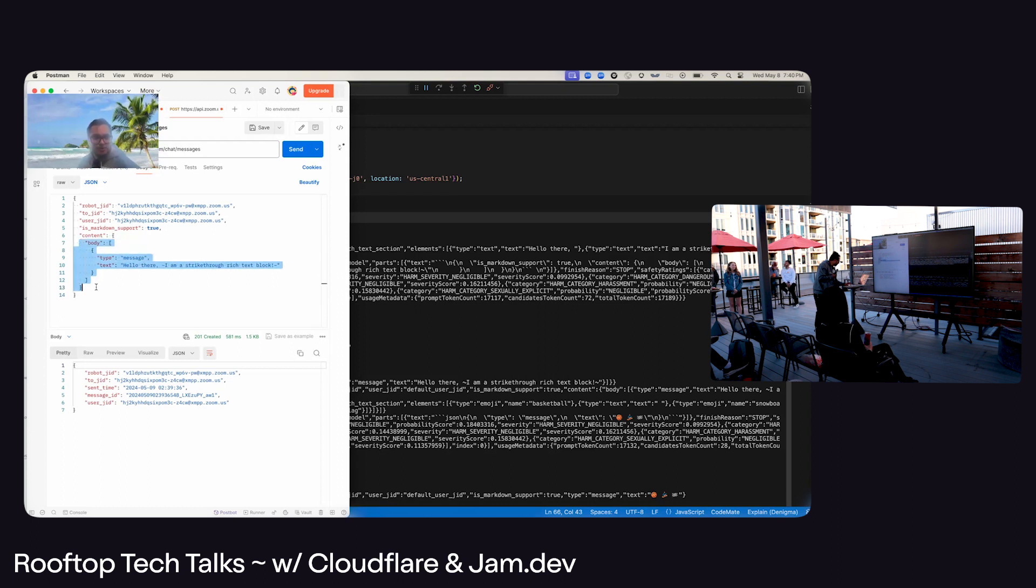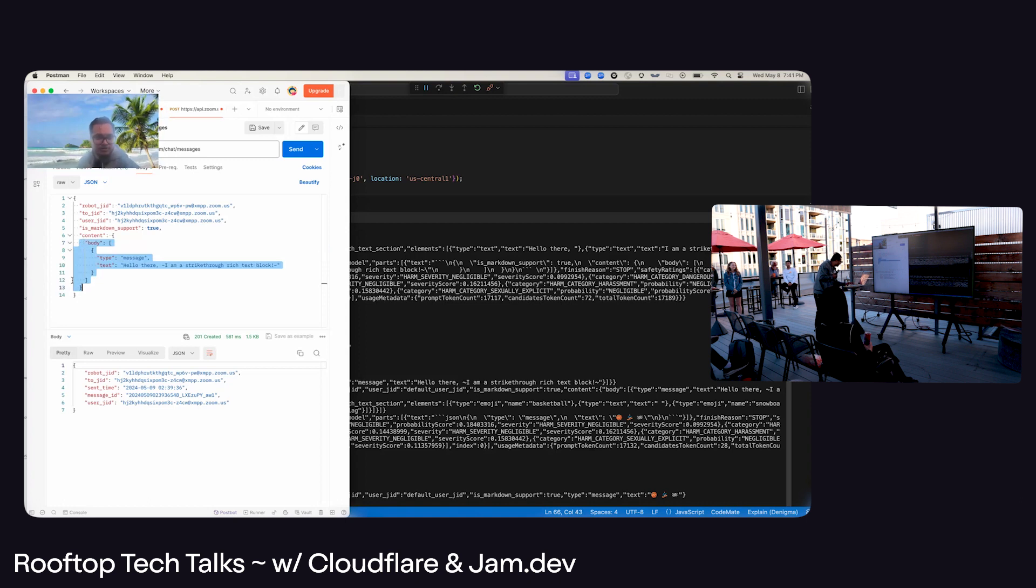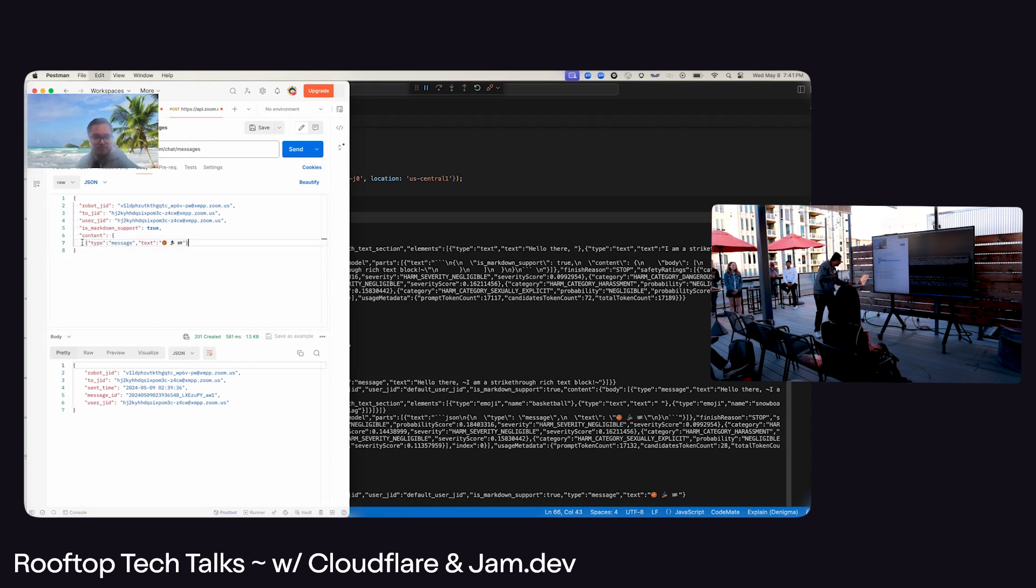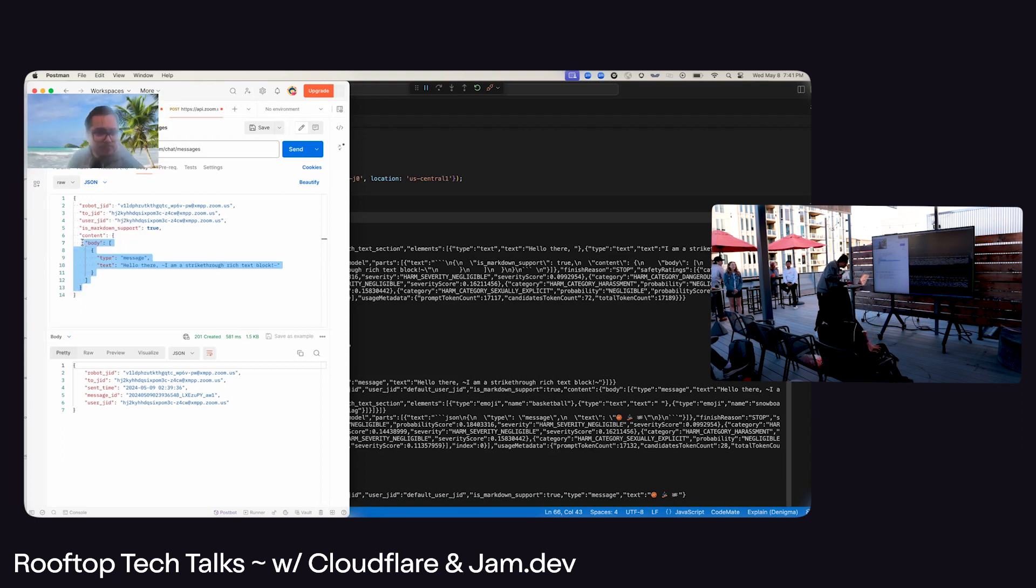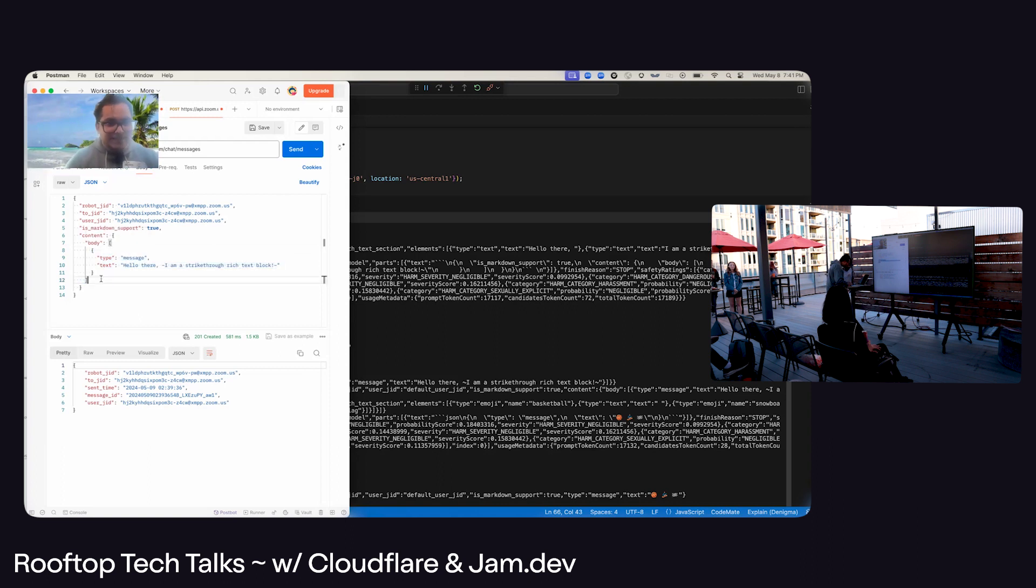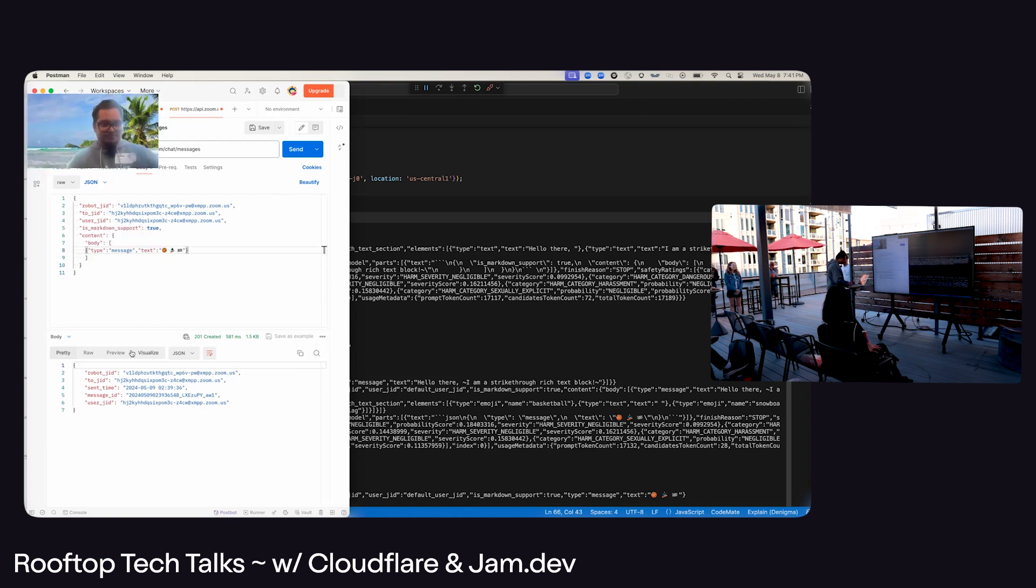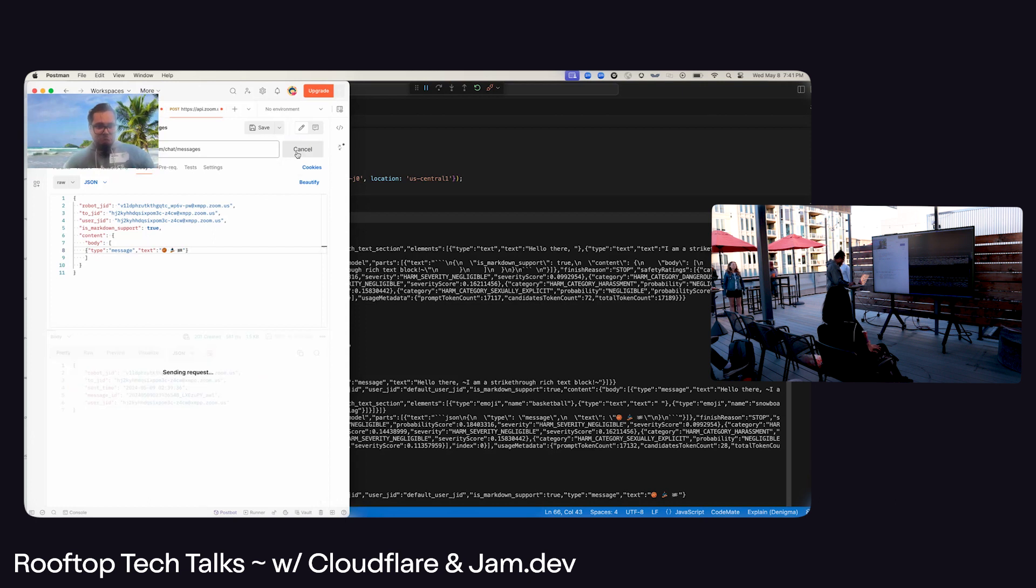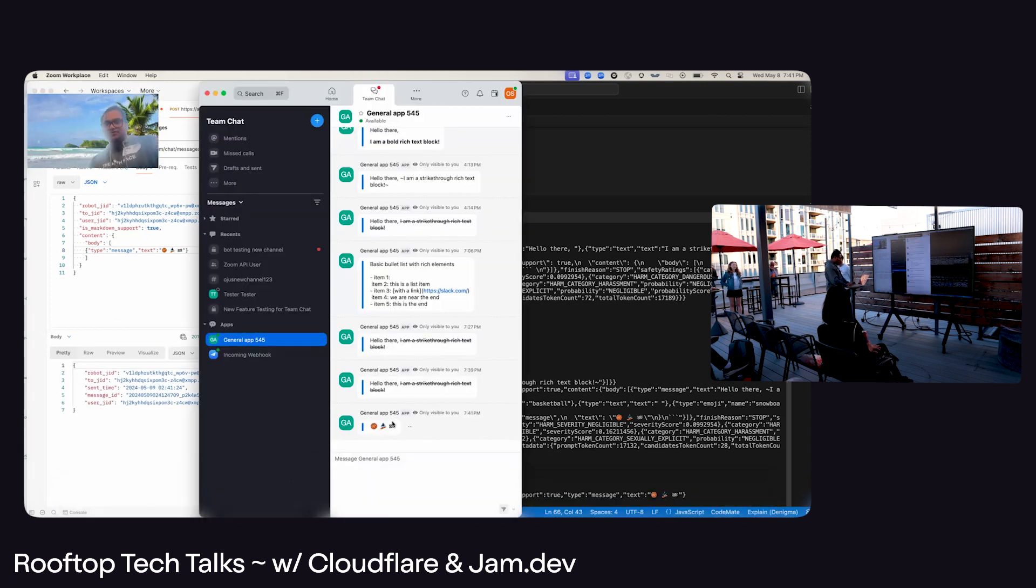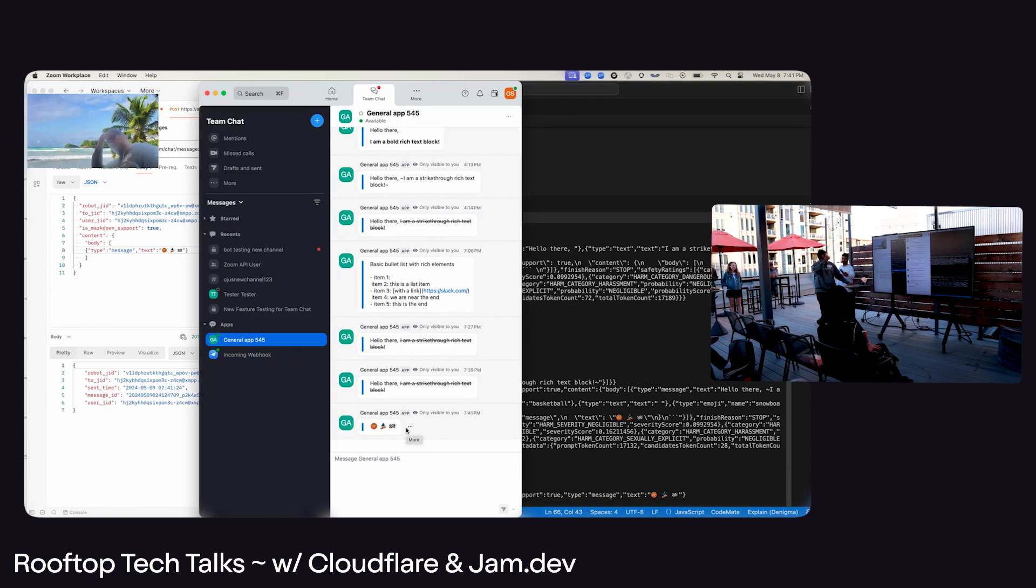So body. Oops, sorry. Yeah, thank you. And you can see, it sent me the emojis in Zoom format.